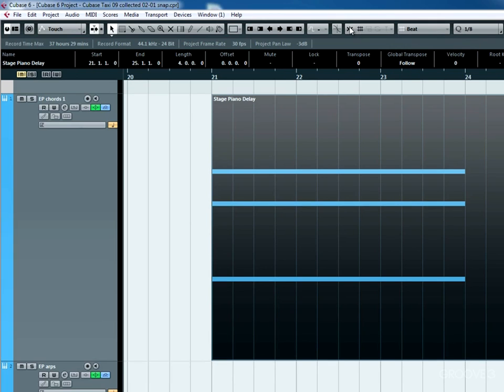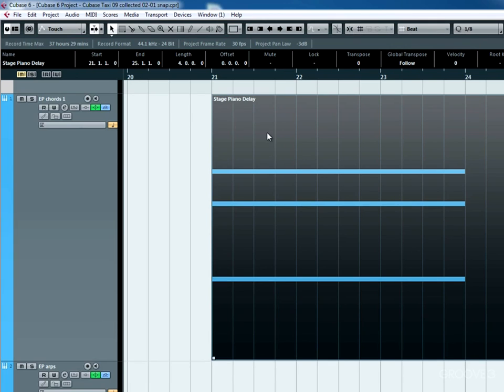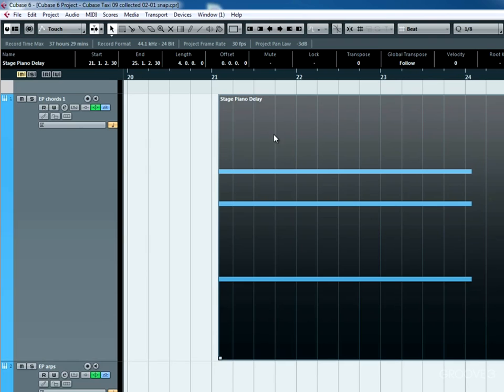I'm going to turn this off for a second. I'm going to offset this a little bit. And you can see it reads 21, 1, 2, 30. And this is telling me it's bar 21, beat 1, 2nd 16th, 30th tick or subdivision.